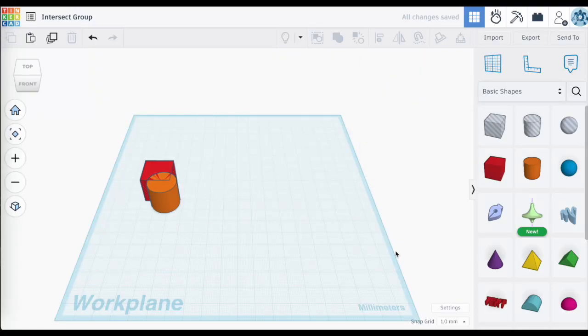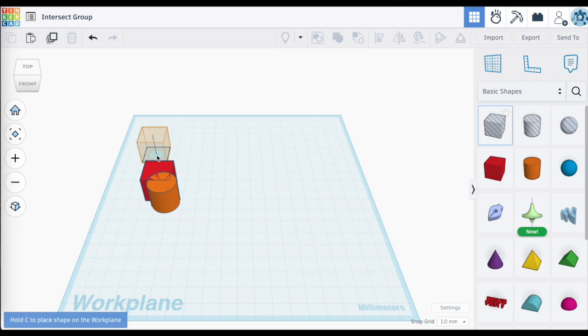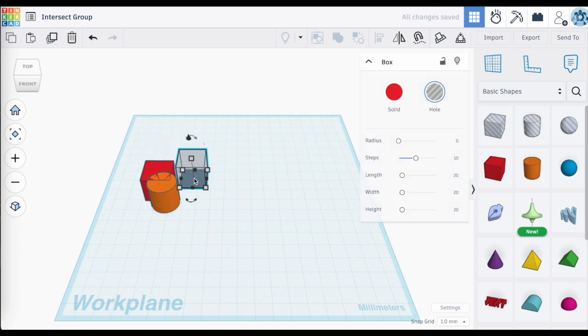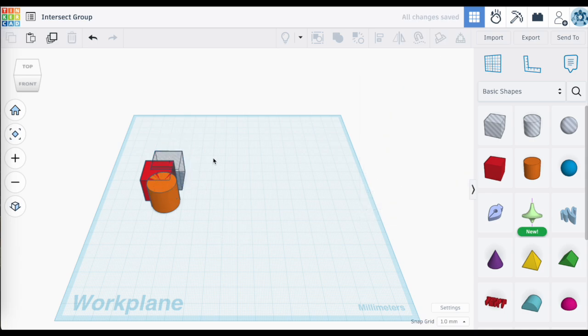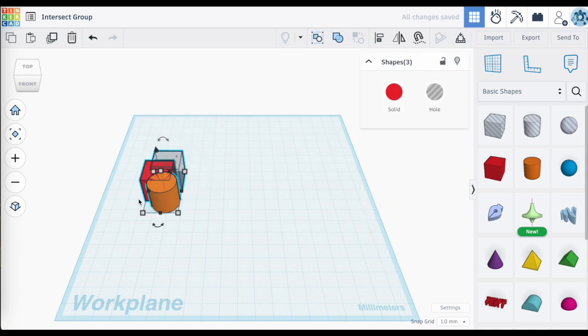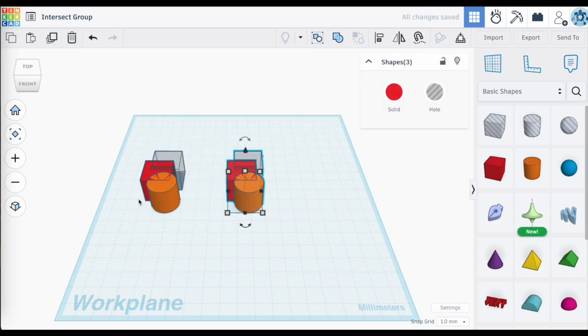It's Intersect Groups, another new tool feature in Tinkercad. Let's take a look at what this is all about. Intersect Group joins the other two groups: Union Group and Bundle Groups. Let's just review what these are.